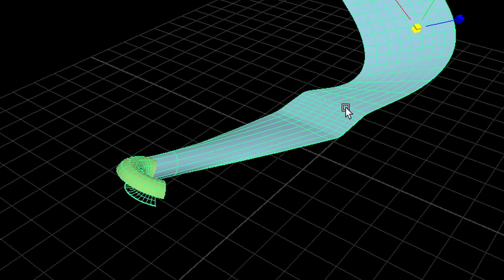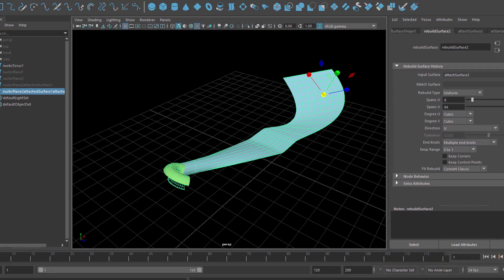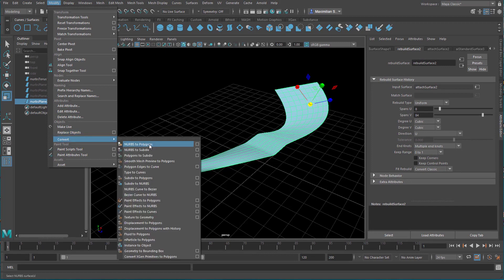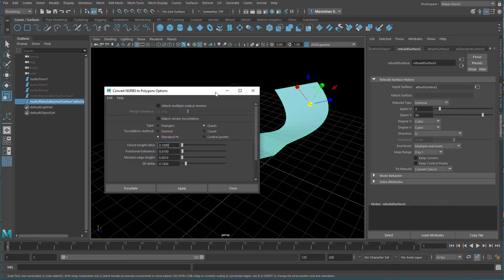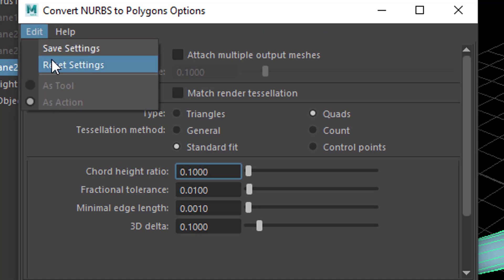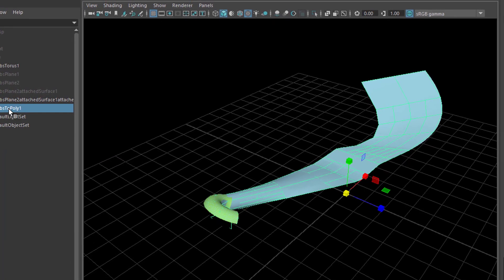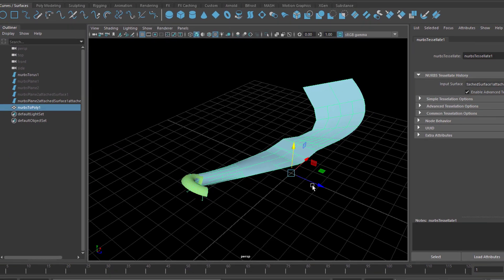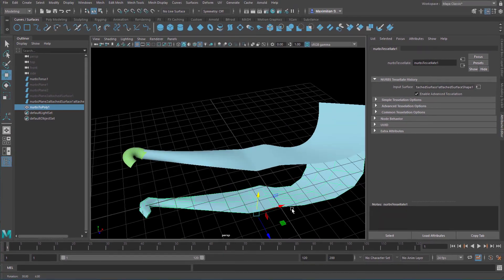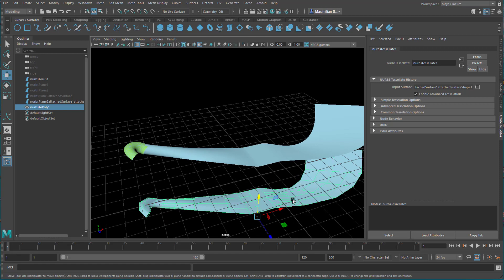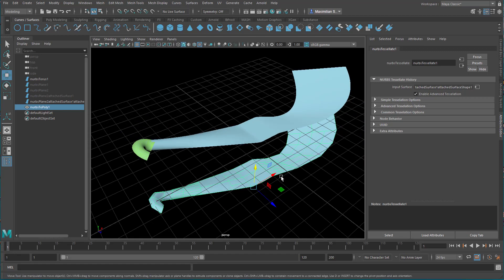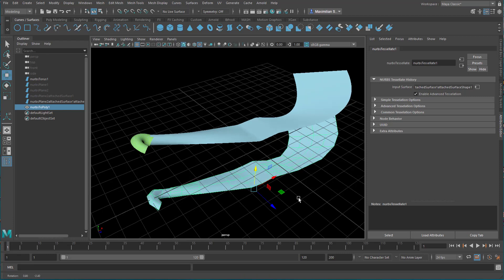Once you're happy with it, select it and go to Modify, then Convert, and convert the NURBS to Polygons. Use the Option Box, because the default settings are set to triangles — but as you can already see, it's quads here, not triangle geometry. So check Quads and apply it. Then you have a polygon surface called NURBS to Poly 1. When you put it to the side, it resembles the original NURBS surface — it's just not as elegant from the flow of curves. That depends on how you convert it; you can convert it with as many faces and patches as you like.